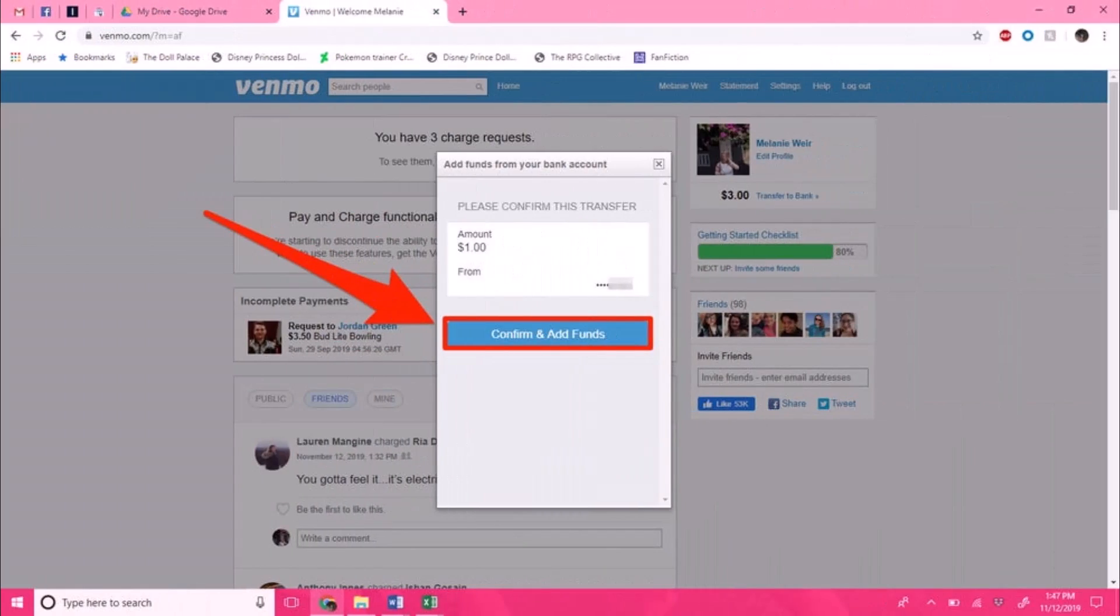Once you've done so, a confirmation screen will appear next. Once you're sure the information is correct, click the button called 'Confirm and add funds,' and your funds should be available in your account in three to five business days. And that's all it takes to add money to your Venmo balance.